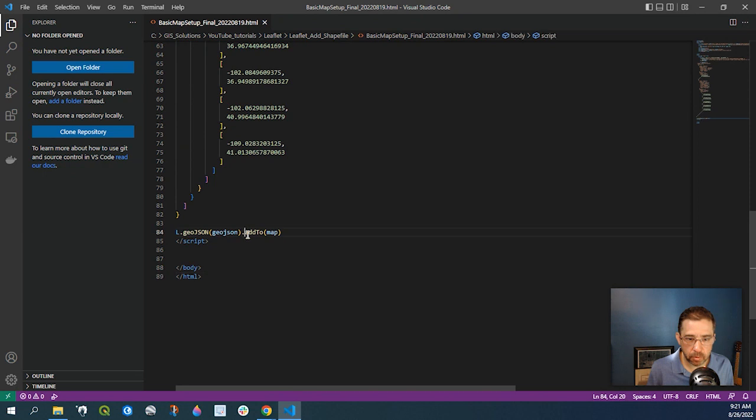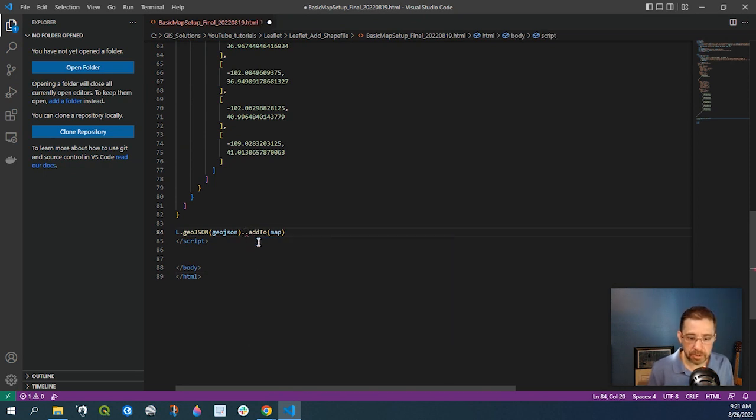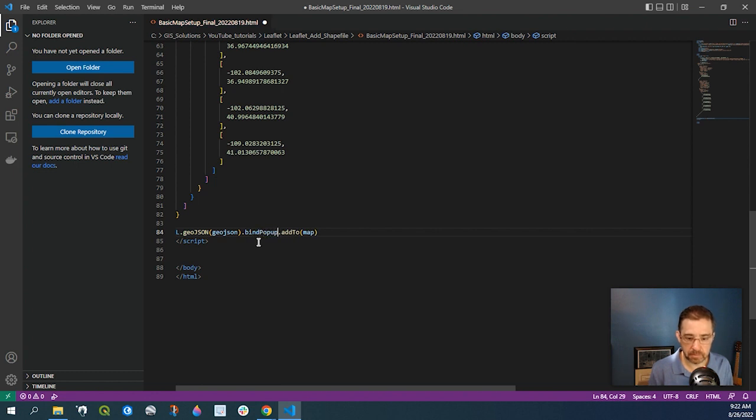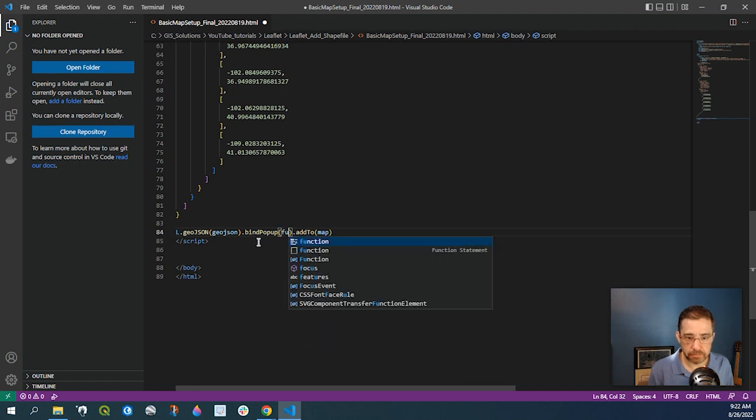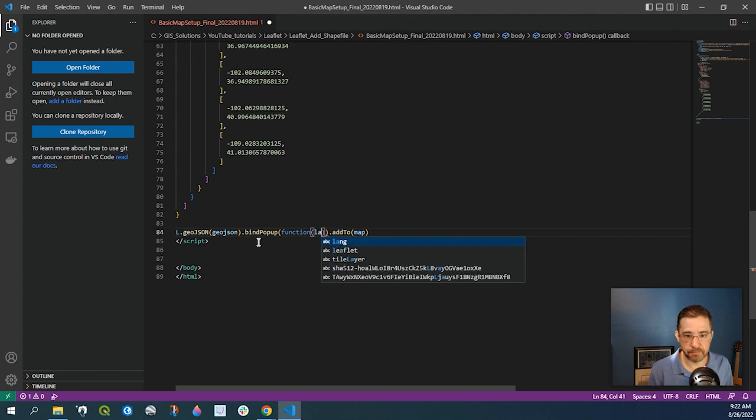Right before add to map, we're going to put a period, say bind popup, and we're going to use function, layer.